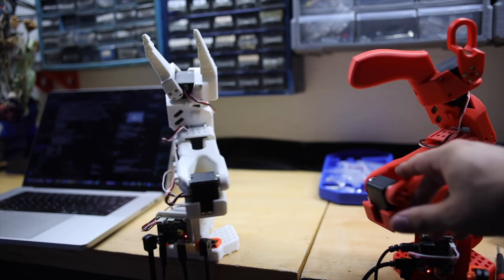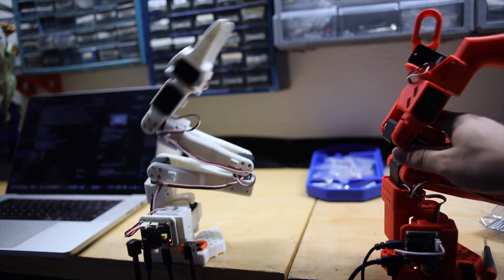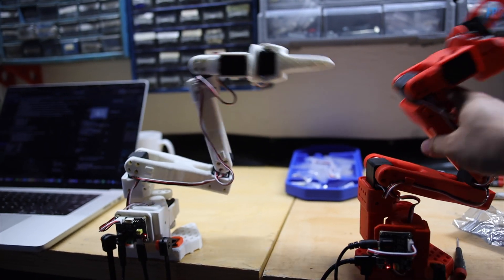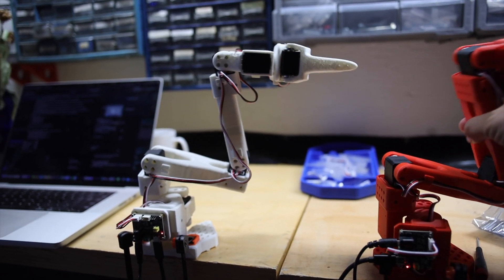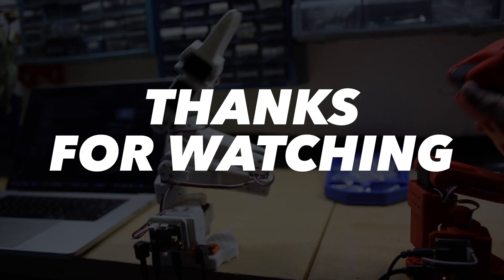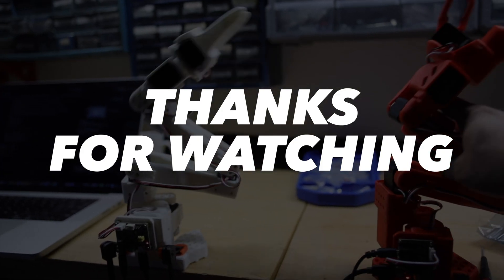Now I haven't fully calibrated mine, but it's already really fun to drive around, and I'm excited to do more projects with this platform. Thanks for watching.